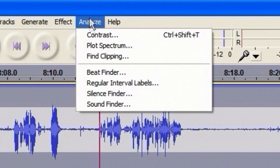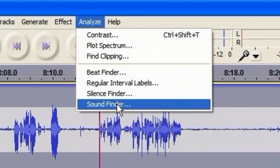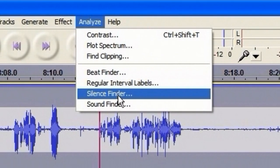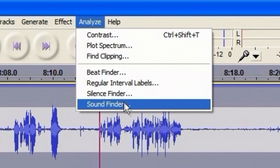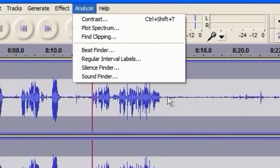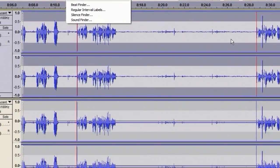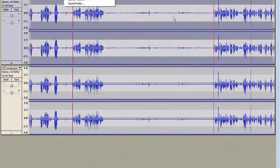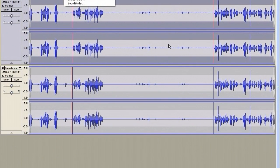The feature in Audacity that I'm going to be using is Sound Finder, and Sound Finder works very similarly to Silence Finder. It finds the gap in between tracks, and it splits tracks, or at least it labels the tracks according to where the silences occur.